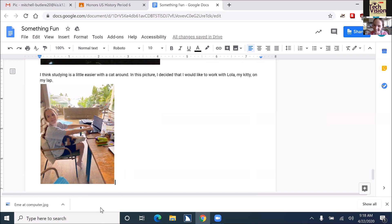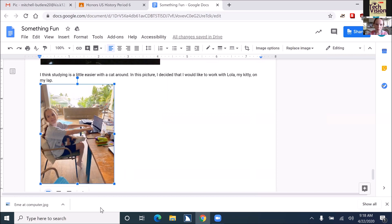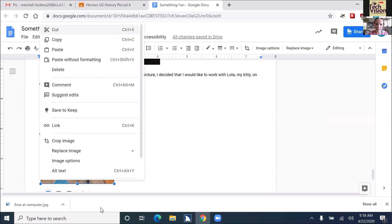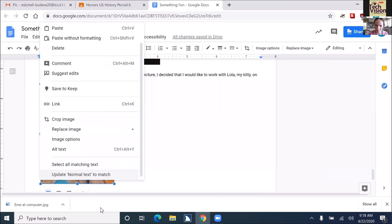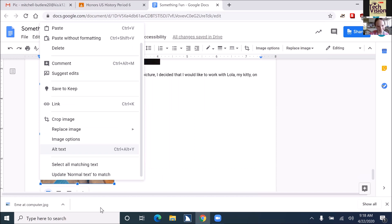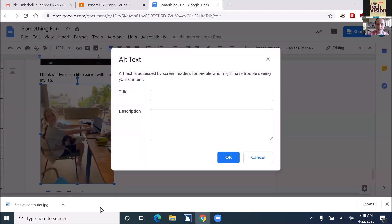When you insert, your cursor is always to the bottom left hand corner of the picture. So you need to control shift left arrow one time to select the picture. Applications key, or sighted people will right click on their pictures. You're going to down arrow and actually up arrow to find alt text. It's going to be faster.